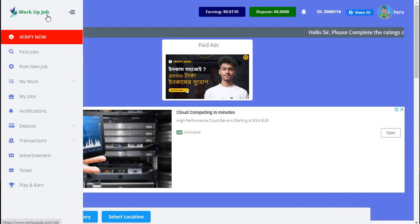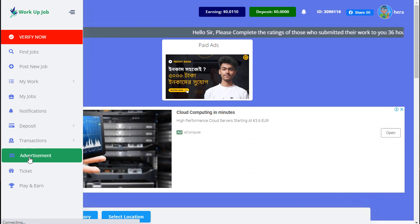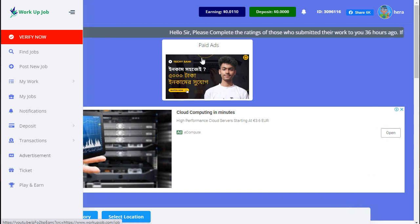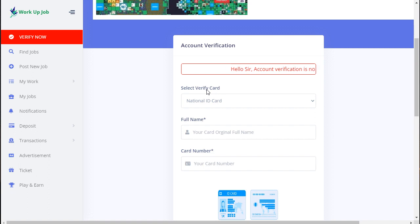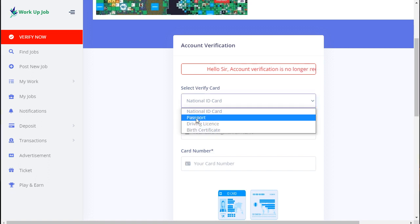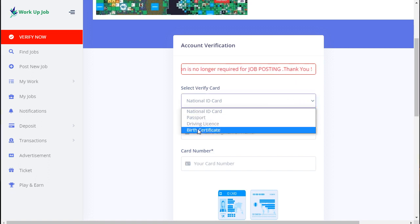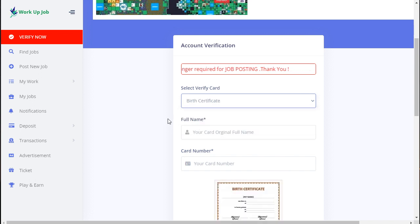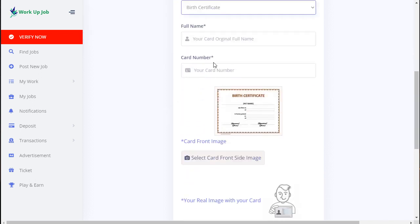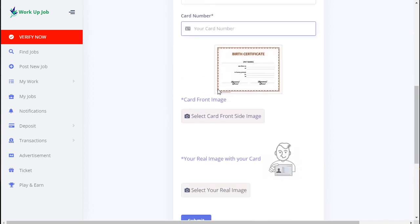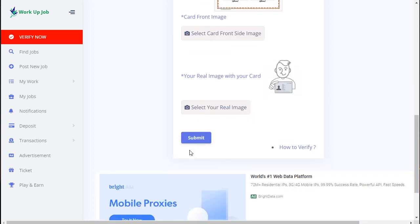This is the seller panel for job posting in Work Up Job. This one is for the ad section where you can add advertisements. First, this is for verified users - identity passport, driving license, and date of birth certificate. You can enter ID number and information, upload and submit, and automatically your account is verified.